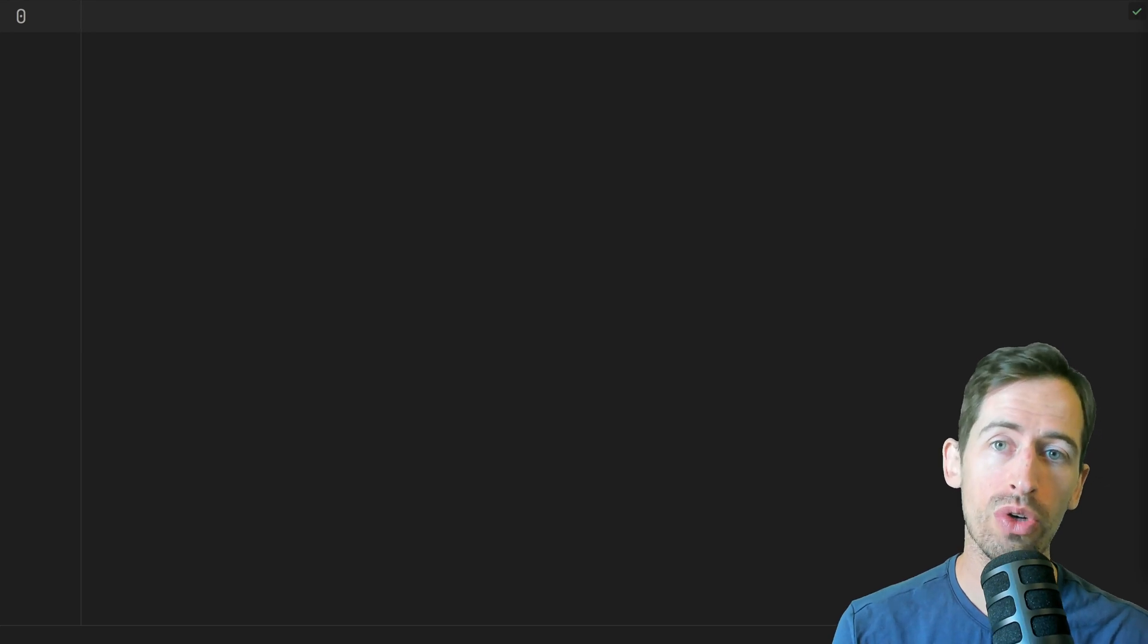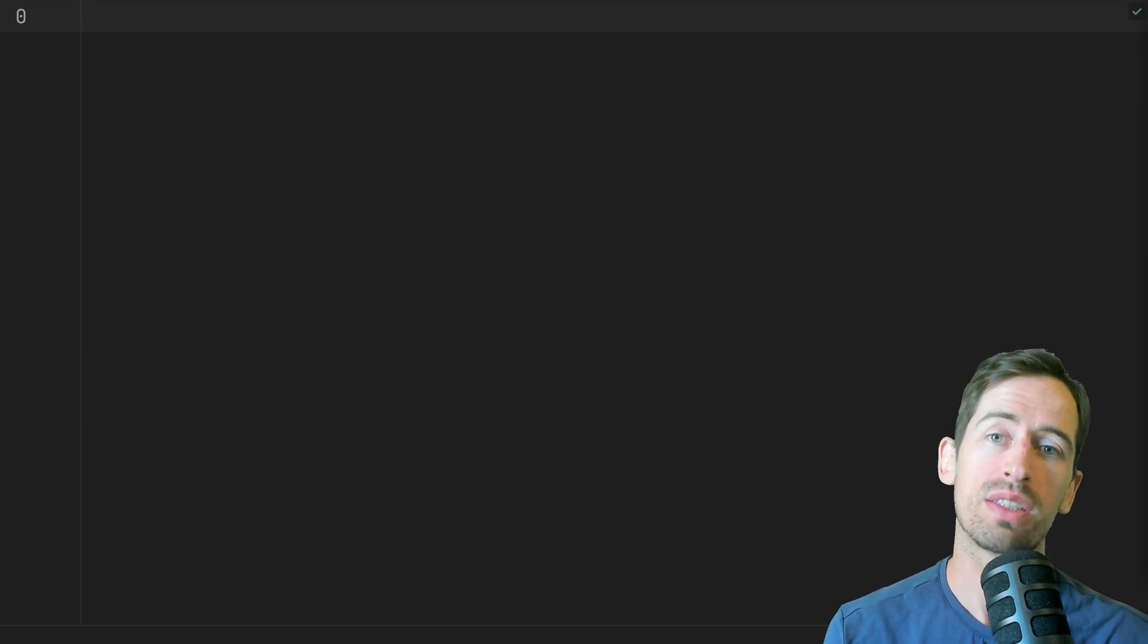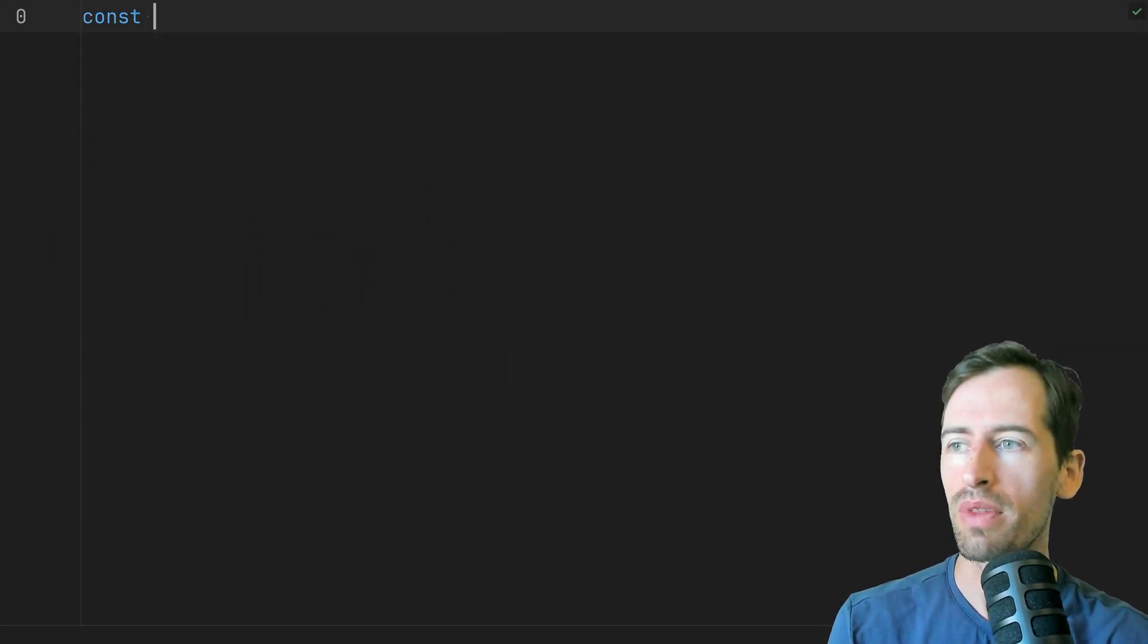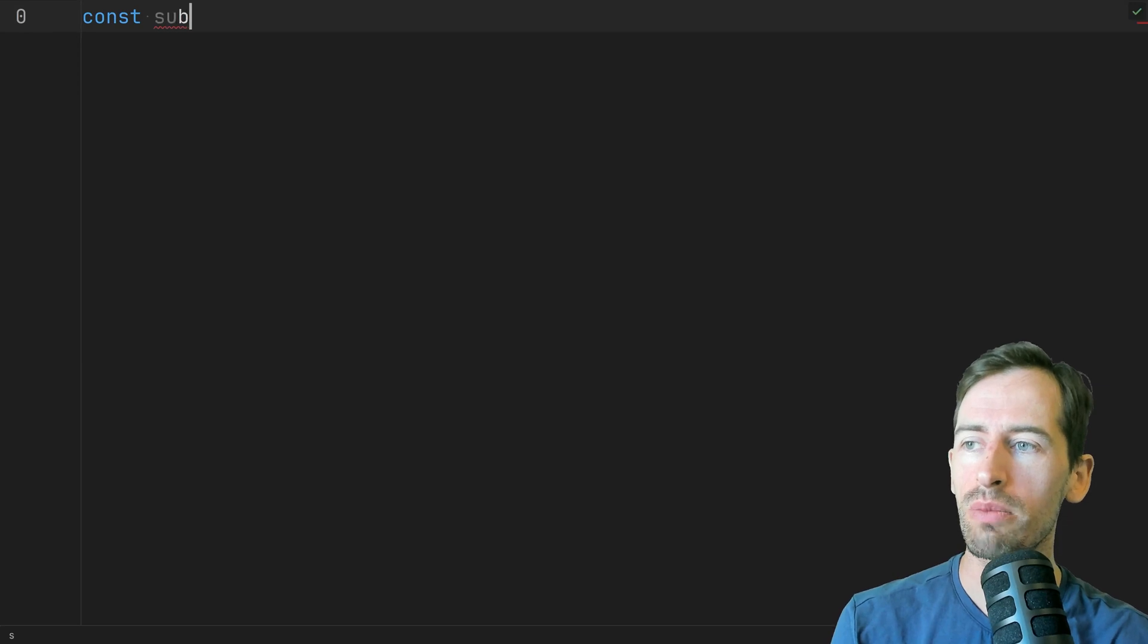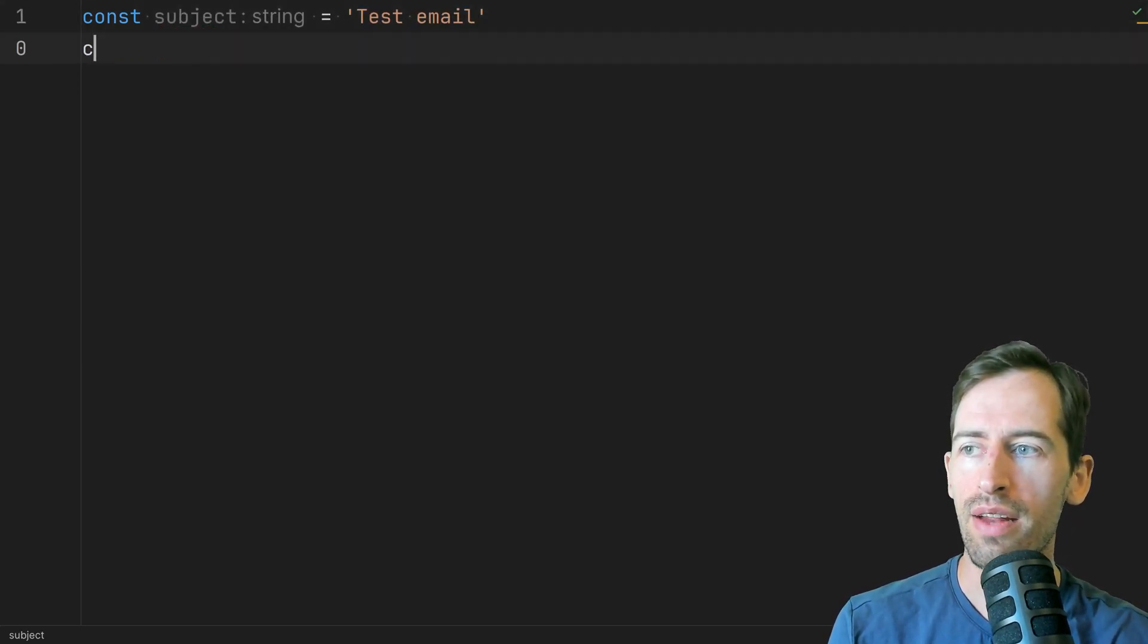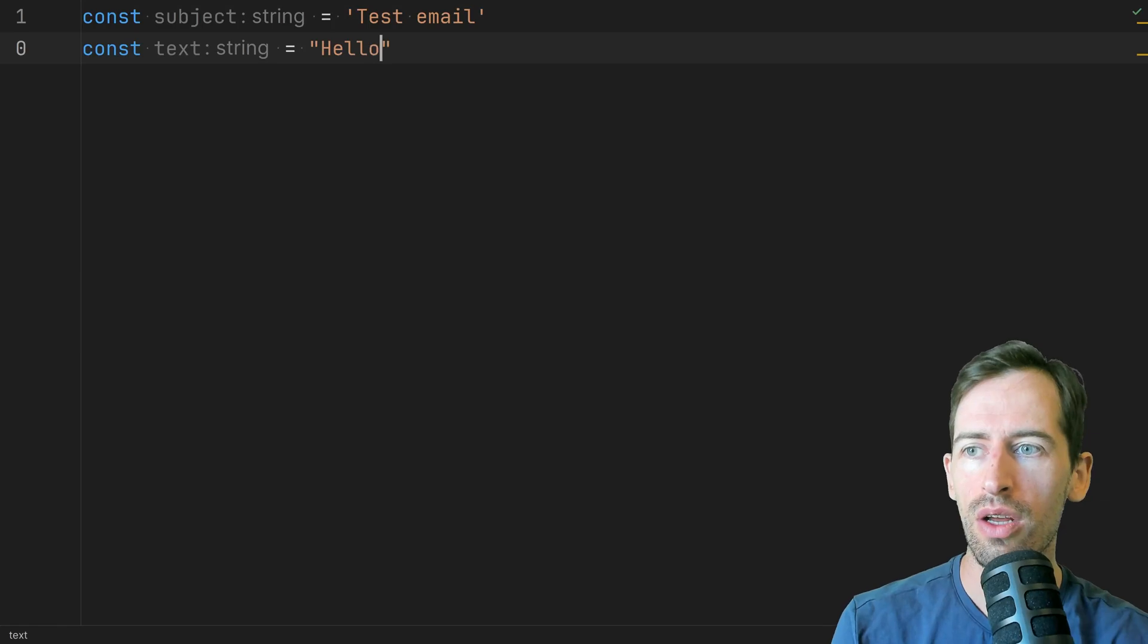Okay so here I have a new Node.js project and in it we're going to send an email. So I can type that the subject is going to be test email and the body can be hello world.